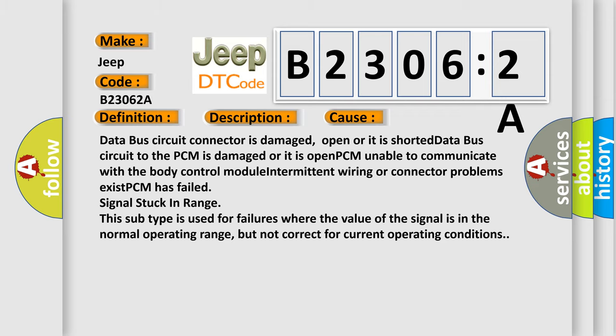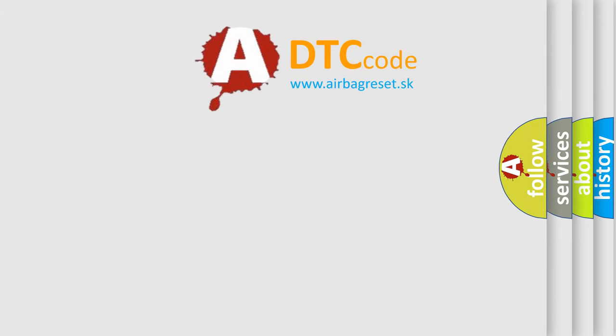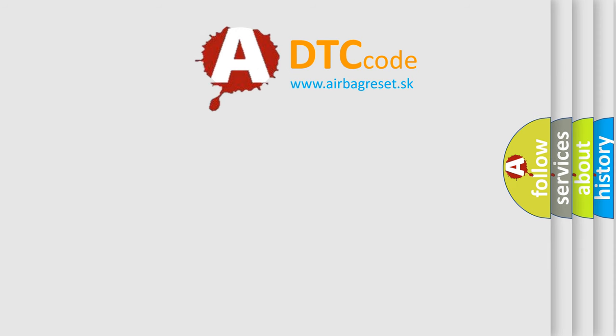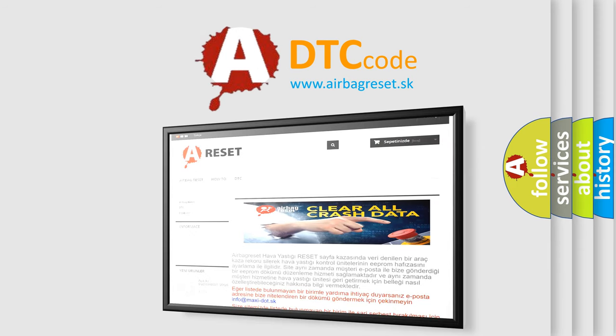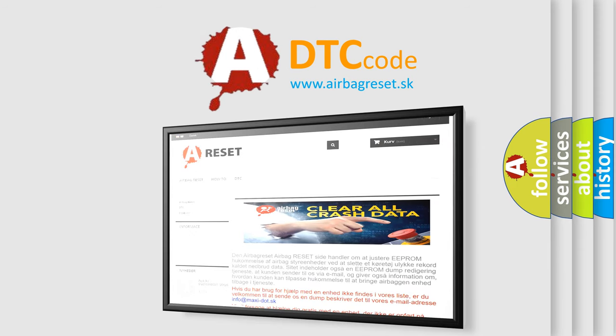The Airbag Reset website aims to provide information in 52 languages. Thank you for your attention and stay tuned for the next video.